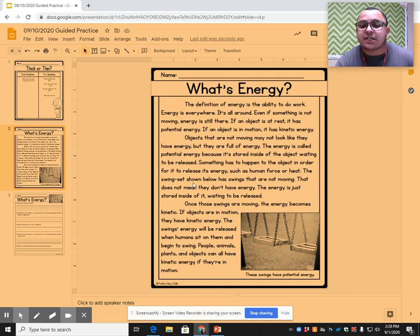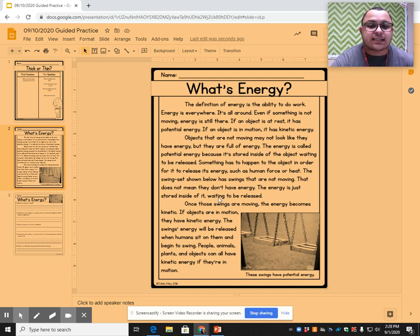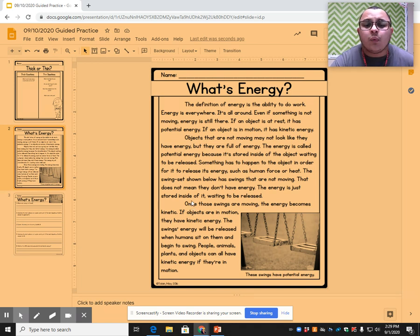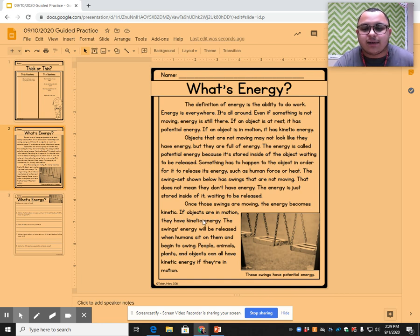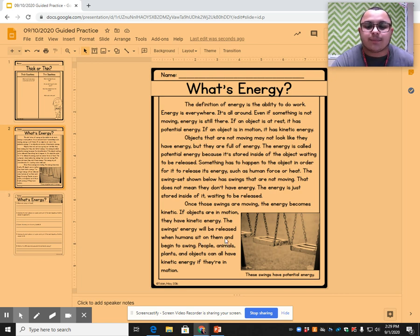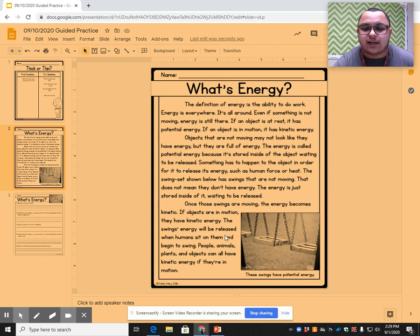The swing set shown below has swings that are not moving. That does not mean that they don't have energy — the energy is just stored inside of it waiting to be released. Once the swings are moving, the energy becomes kinetic. If objects are in motion, they have kinetic energy. The swing's energy will be released when humans sit on them and begin to swing. People, animals, plants, and objects can all have kinetic energy if they are in motion.